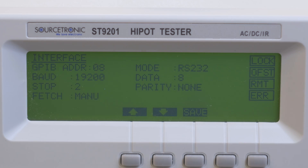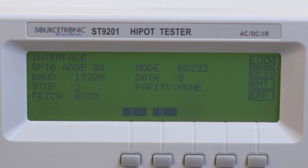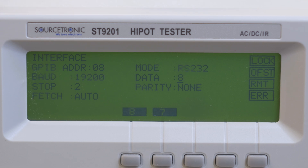The interface settings can be found in the interface menu. GPIB Address is the bus address, for the GPIB port. Baud Rate and Stop Bit mean exactly that, and Fetch is where you switch from manual to automatic mode, for example the RS232 mode. Data is 8 bits, and Parity is where you can set the parity bits.